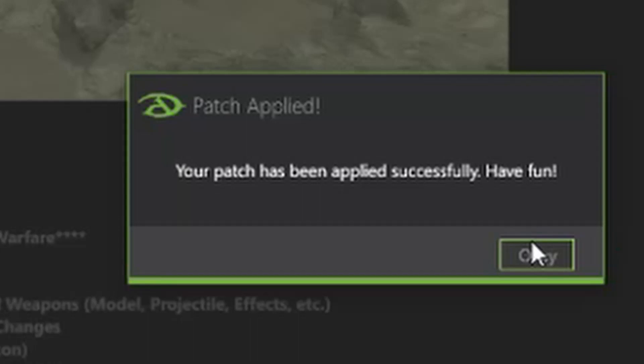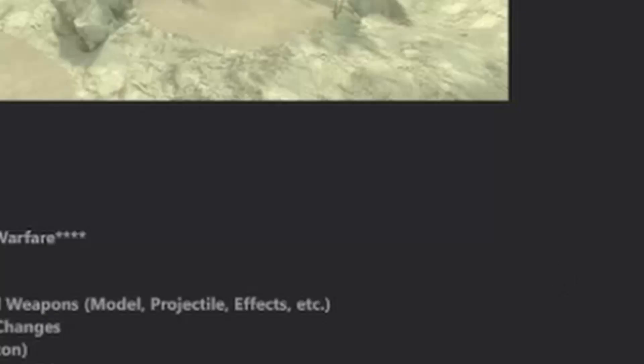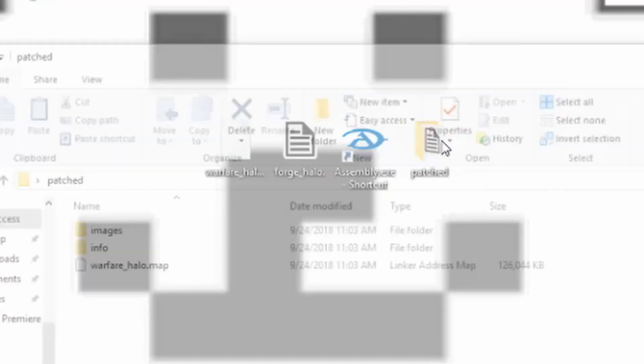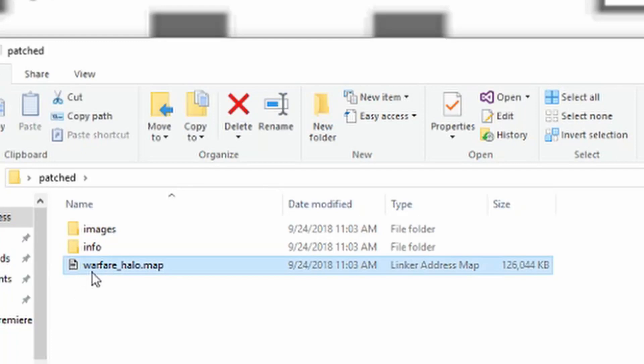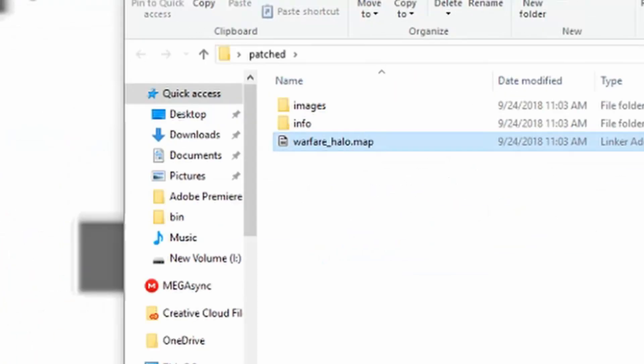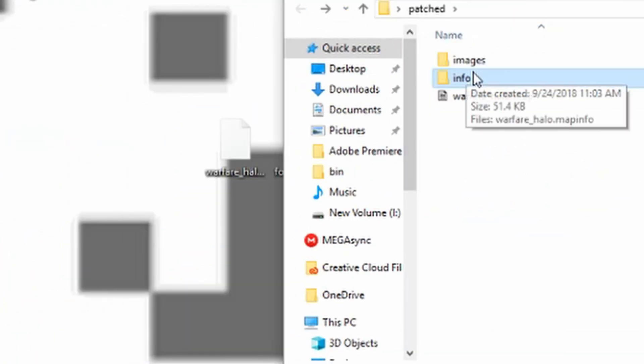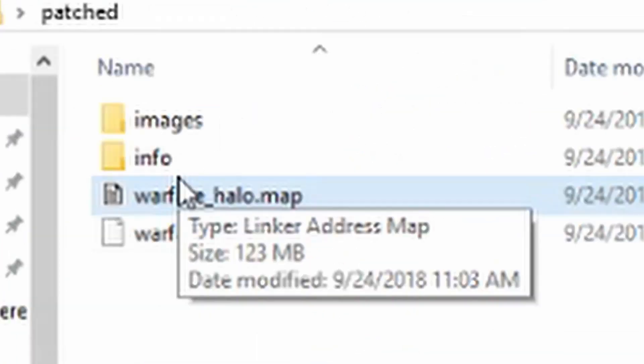So if we go to our patch folder, you can see that we have warfarehalo.map and we have info and we got our images. One more time here as an emphasis,